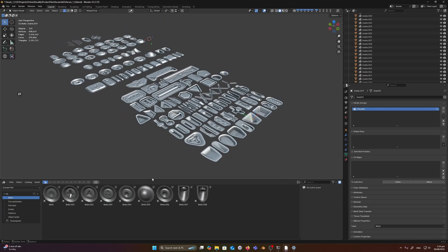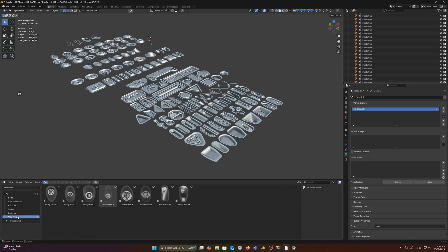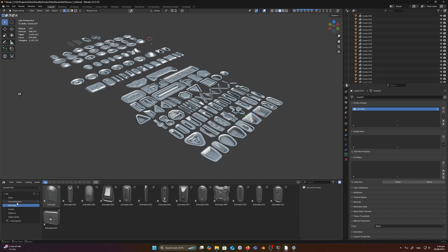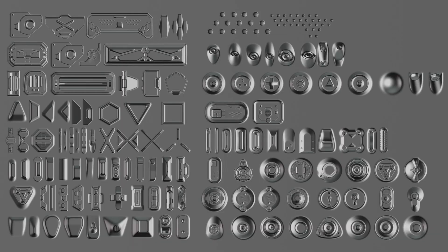It's also been organized into a Blender asset library. So you can just drag and drop any decal into your scene very easily. And that pretty much summarizes Decalify and the kit that's included.